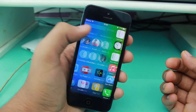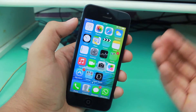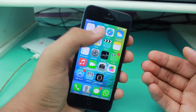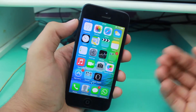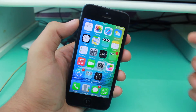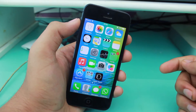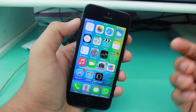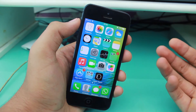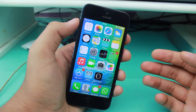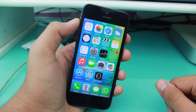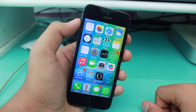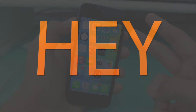So guys, I hope you enjoyed this video. This was a quick tutorial on how to hide or unhide the iCloud Drive application on iOS 9. If you did, please give a thumbs up, subscribe to iGeeks blog, and I'll catch you guys later in my next video. Peace!